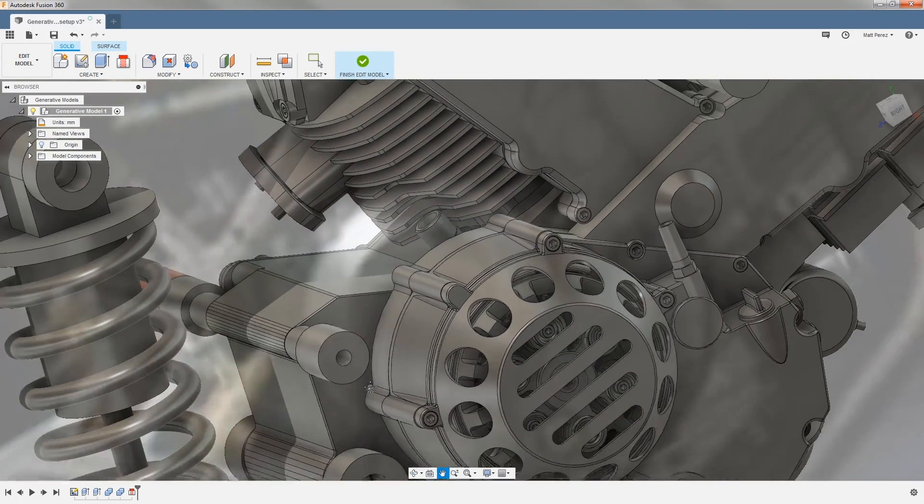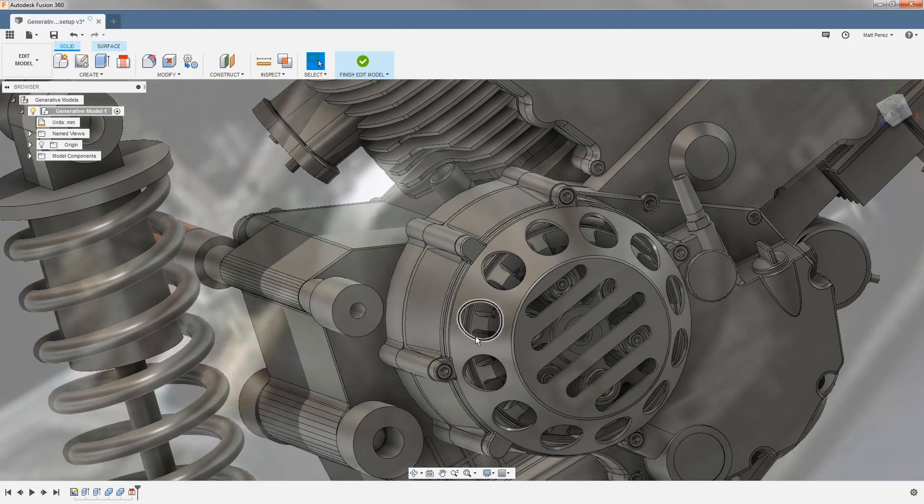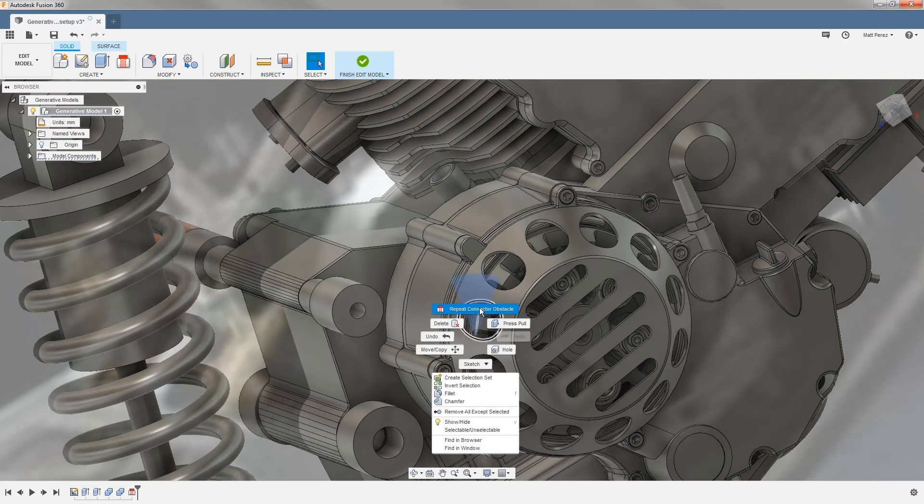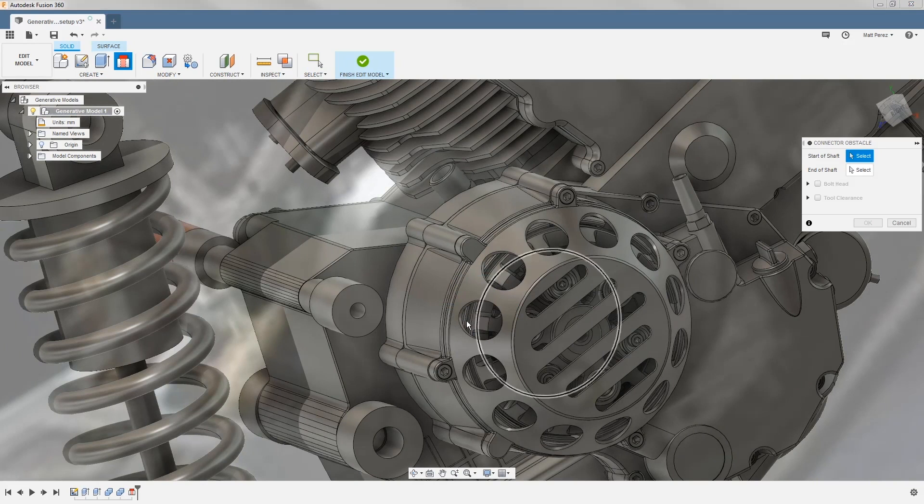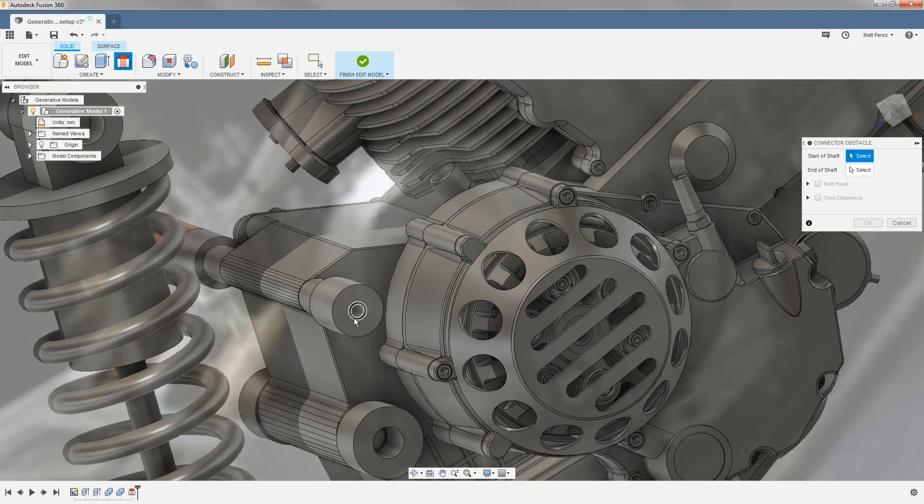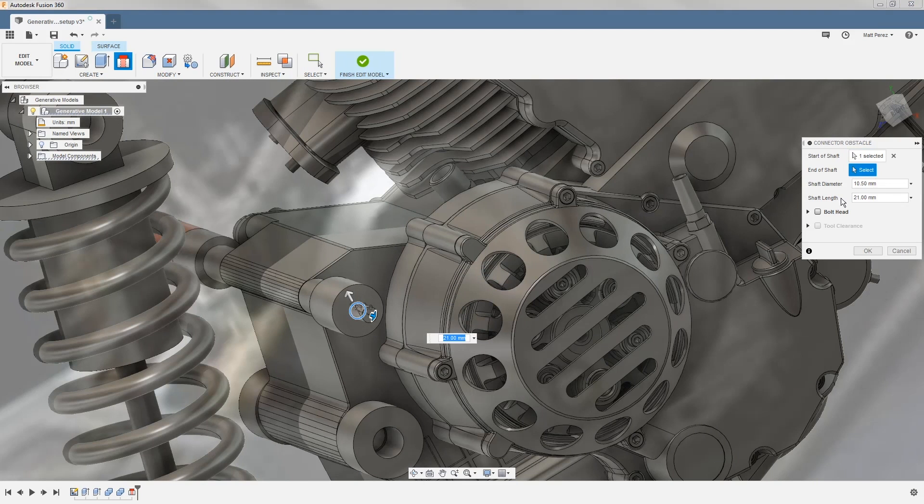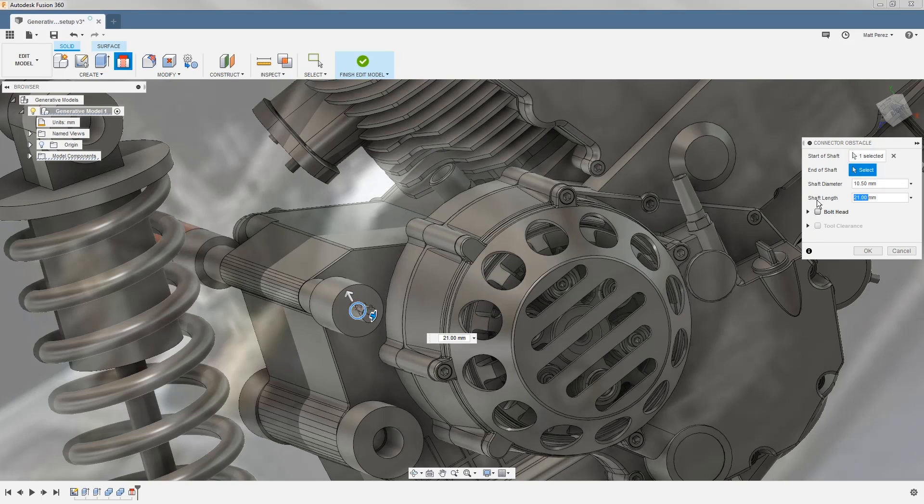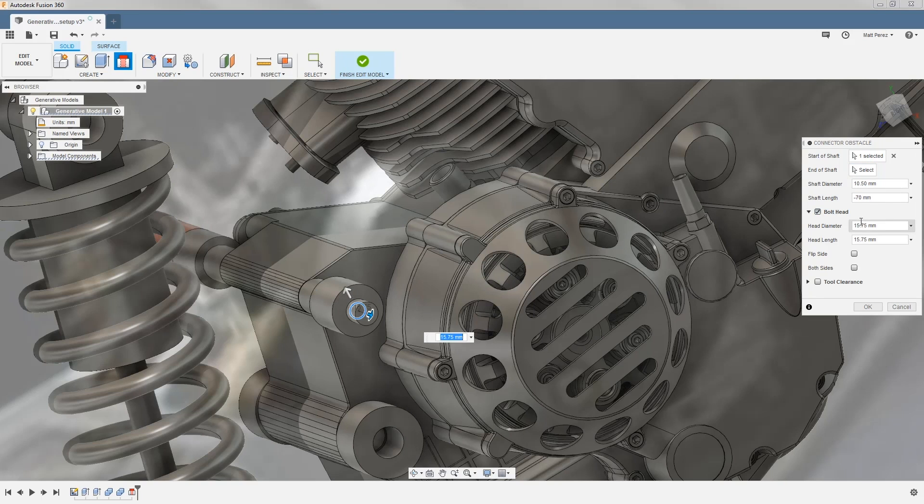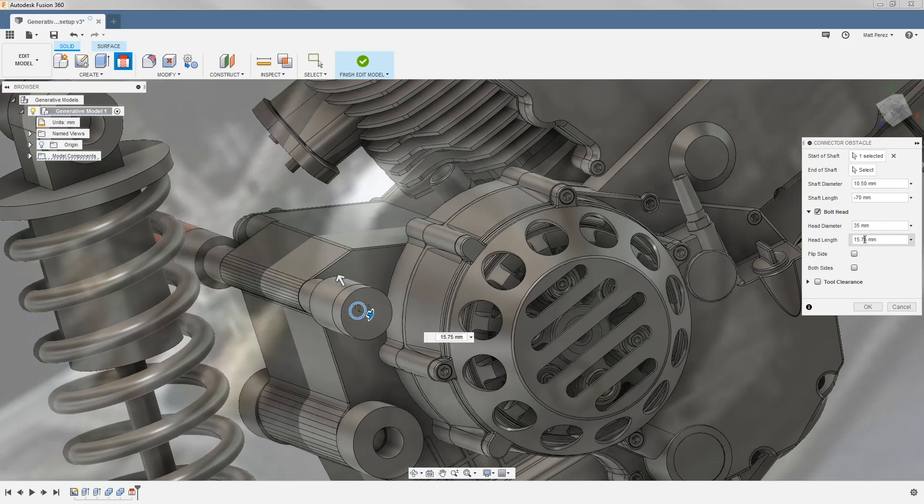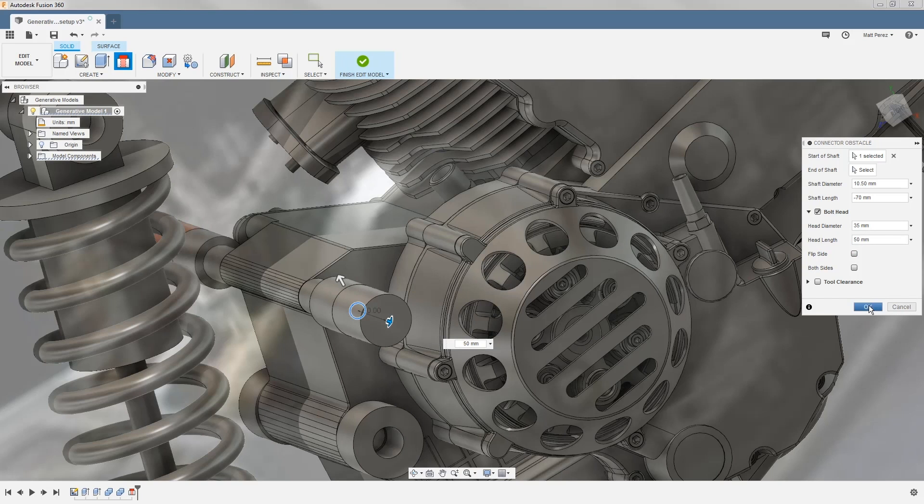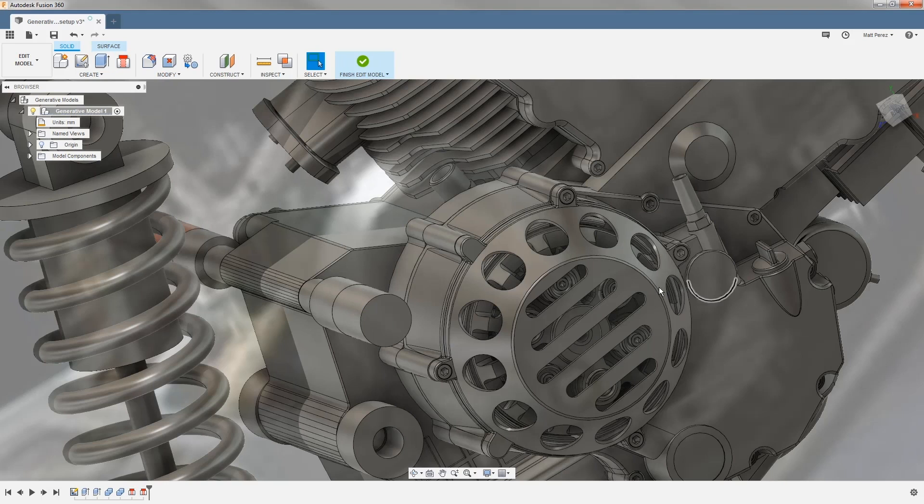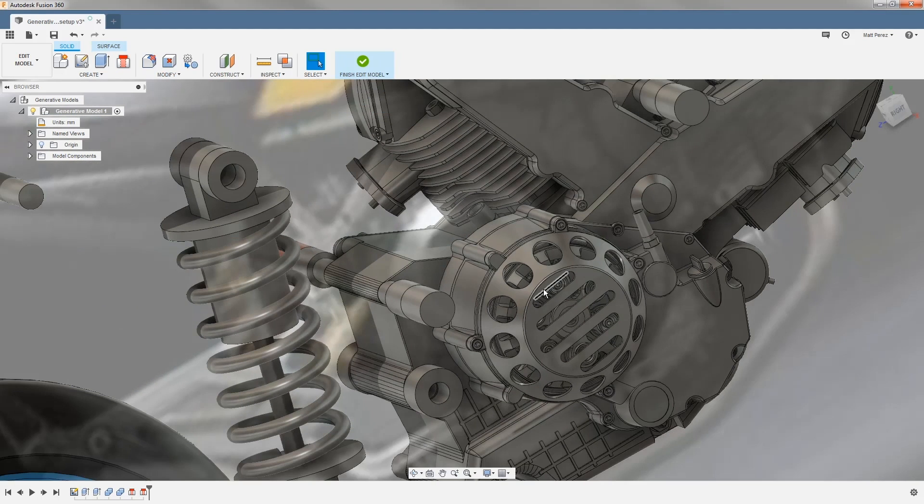Let's replicate this process on the back side, again using our marking menu to repeat. We're going to start here, and again the distance is going to be minus 70. Then for the bolt head, the diameter is going to be 35 millimeters, and the distance is going to be 50. We'll say okay, and now we've created that geometry.